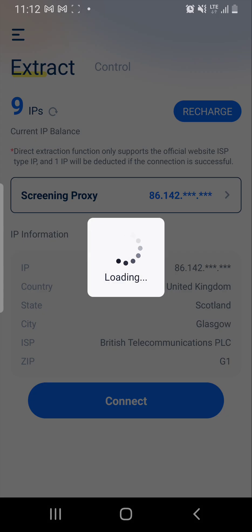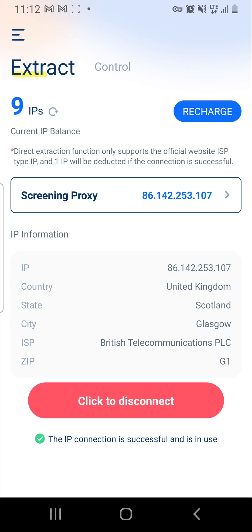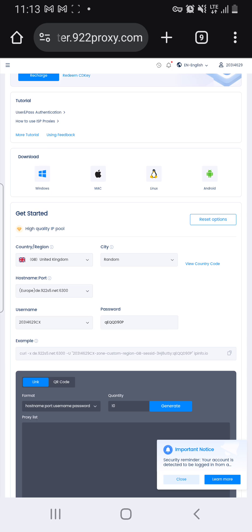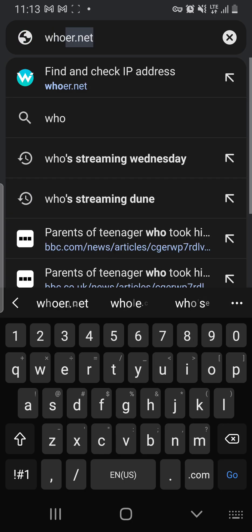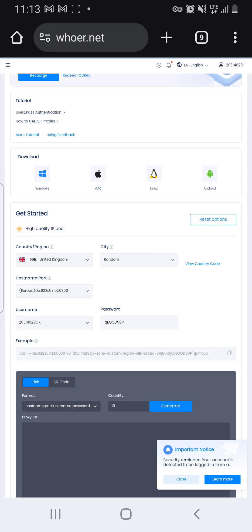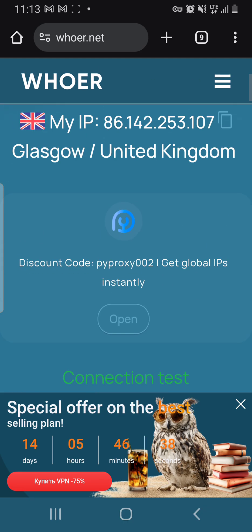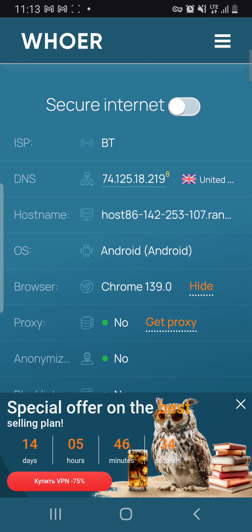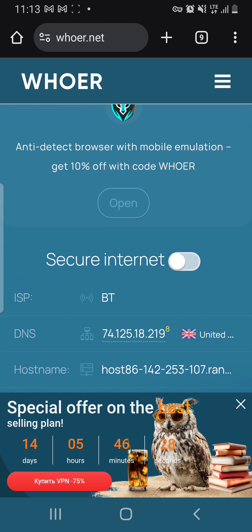Once you click on the IP, it will appear and show you the details. Click Connect. I am now connected. To verify, check your IP on whoer.net — as you can see, I am connected to Blastglow, which is in Scotland, United Kingdom. 100% confirmed.